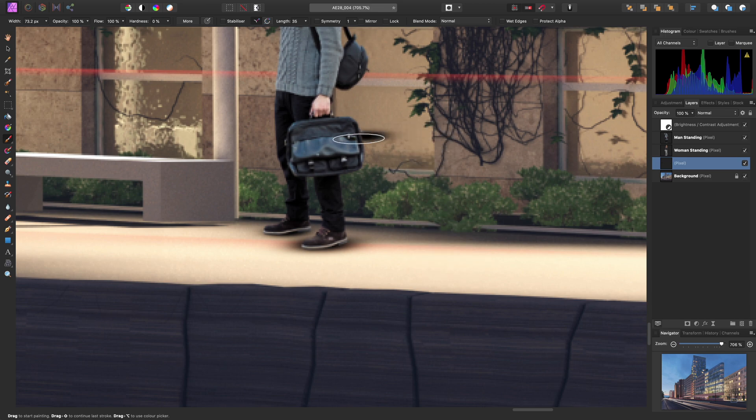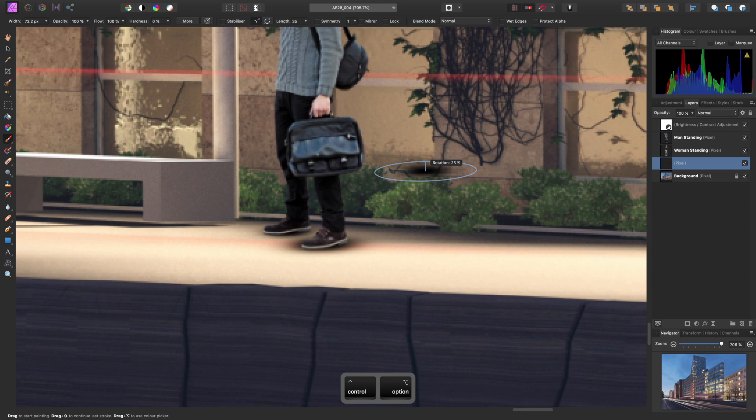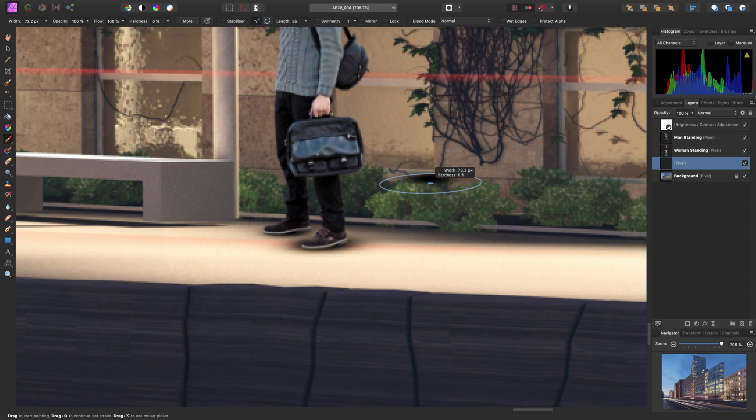Now I'm free to very quickly block in some shadows underneath my two pedestrian cutouts. And there we go — that's a really quick guide of how to use the keyboard brush modifier. A single-click once again gets us back to width and hardness.